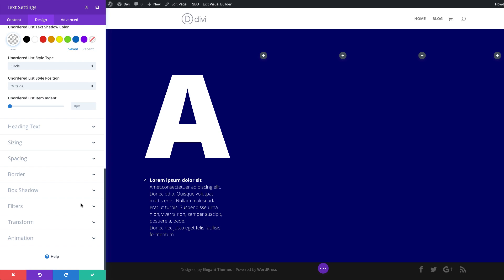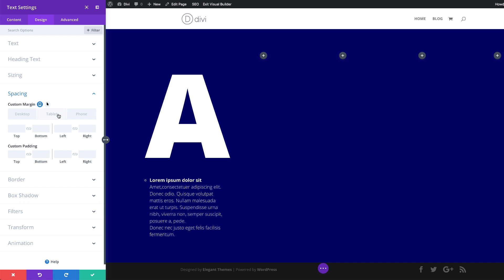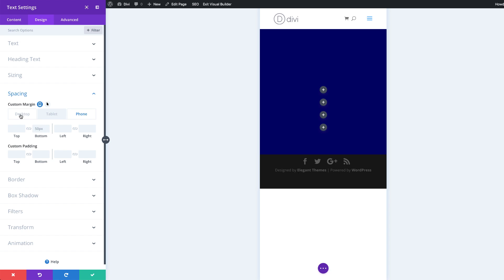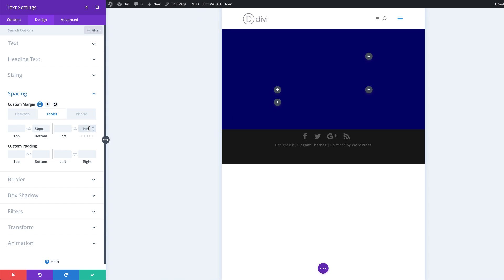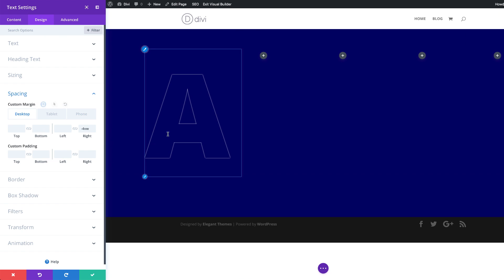Now let's add our margin to the bottom. I'm going to come over to Spacing, and for the margin bottom — this is only for the tablet and phone, so make sure you click this little icon. Our bottom margin is going to be 50 pixels, and it's going to be the same for the phone. Over here on desktop, it just needs to be left blank. Next, I'm going to add a right margin, but this time on the desktop — this needs to be set to minus 4VW. For the tablet and the phone, this needs to be set to zero. Make sure you go in and manually add these numbers.